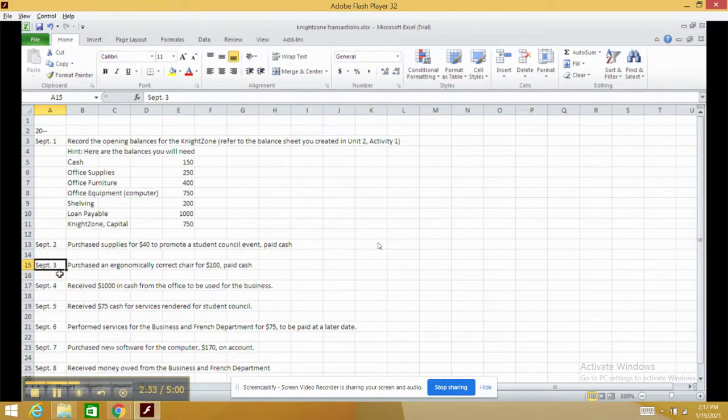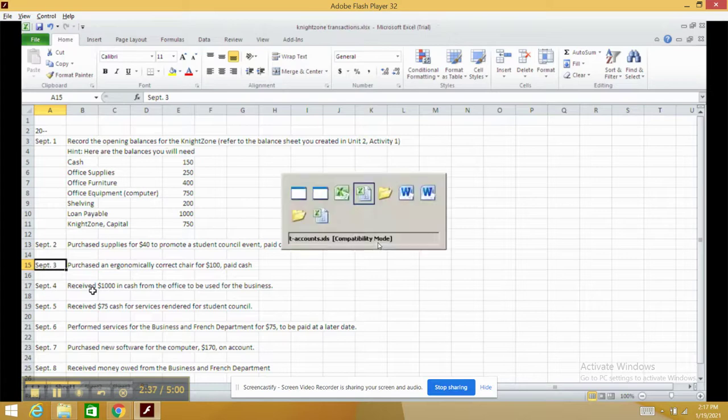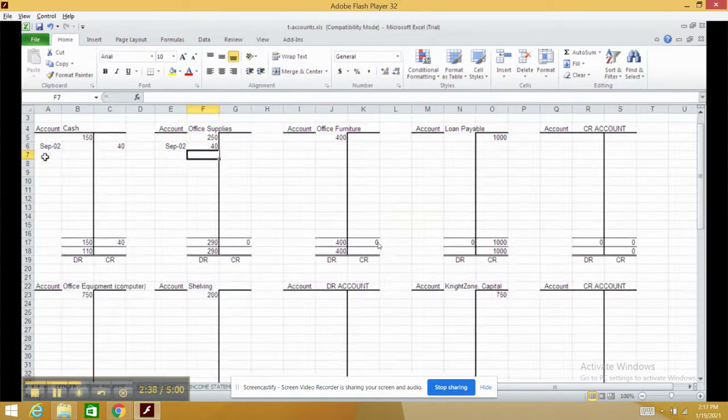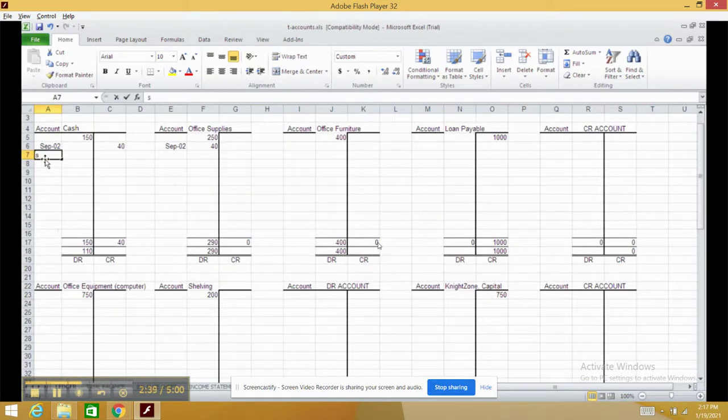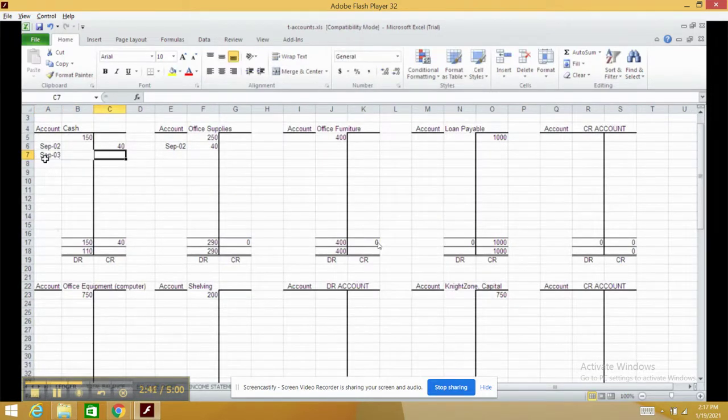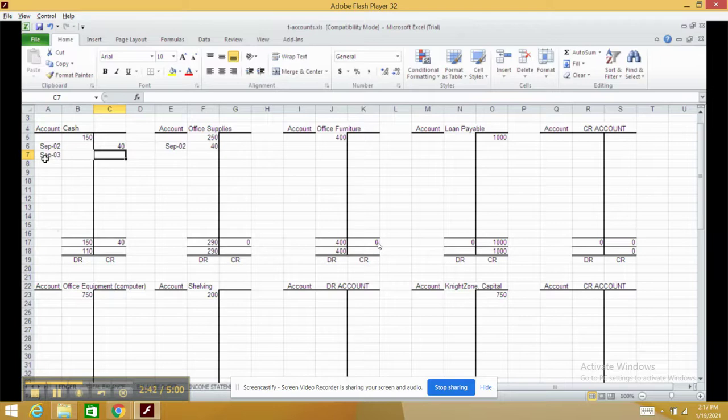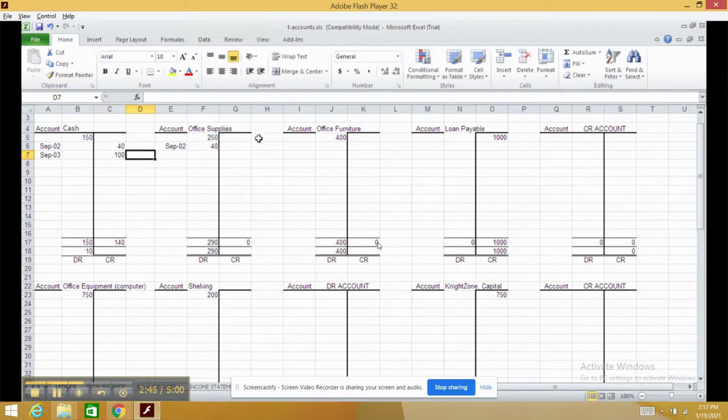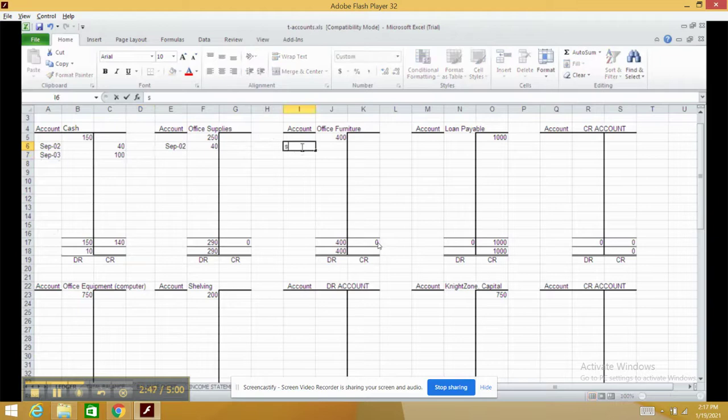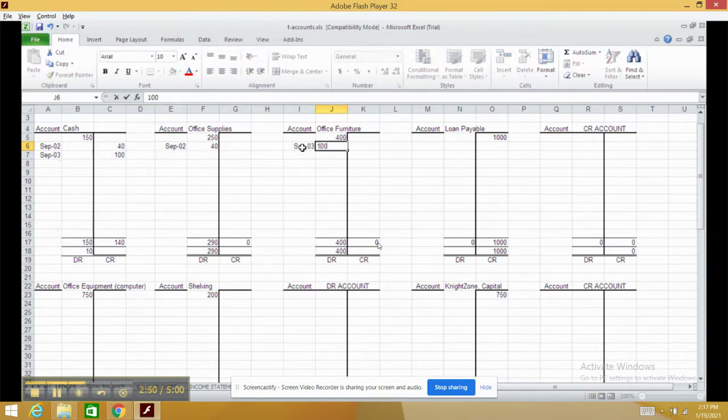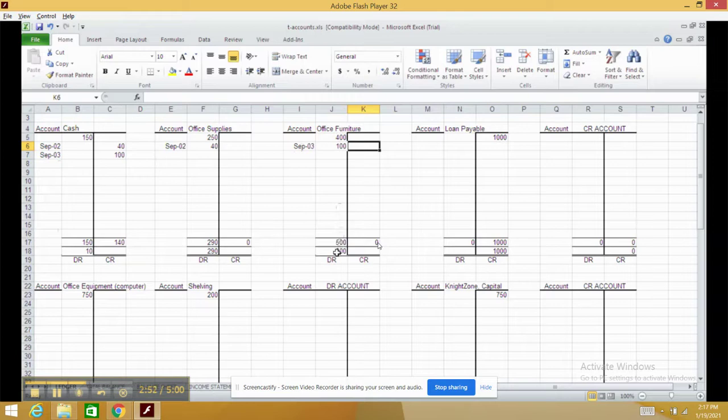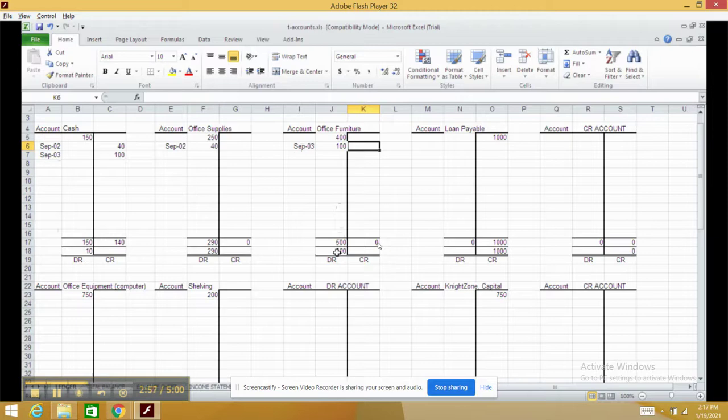If we go to September 3rd, we purchased a chair for $100, paid cash. Again, the date is September 3rd. We paid $100 cash, which is a credit, and it goes under office furniture. Notice how it tallies up at the bottom. Office furniture has a debit balance of $500, and it should because it's an asset. Assets typically have a debit balance.